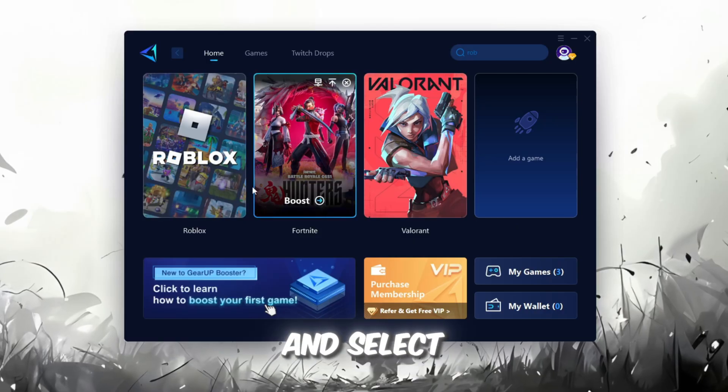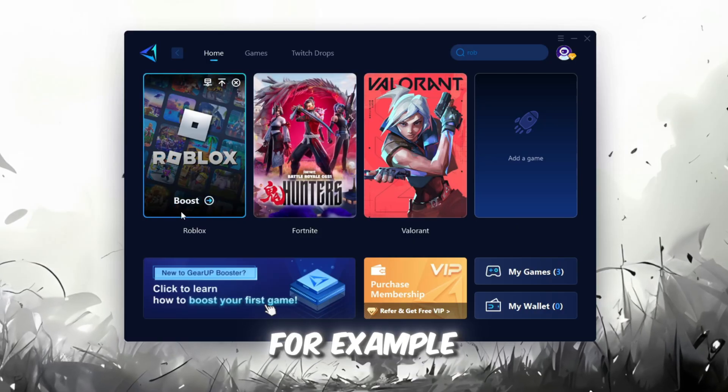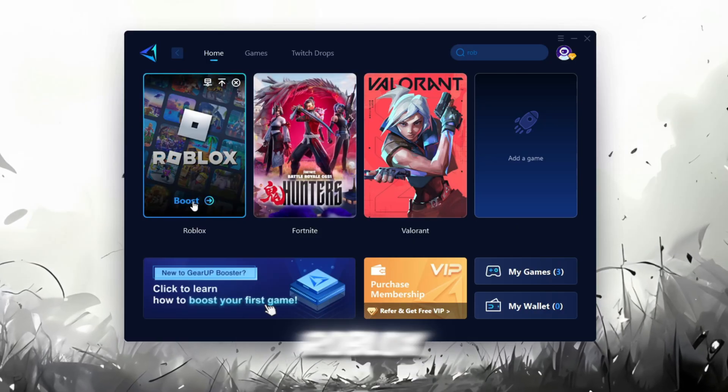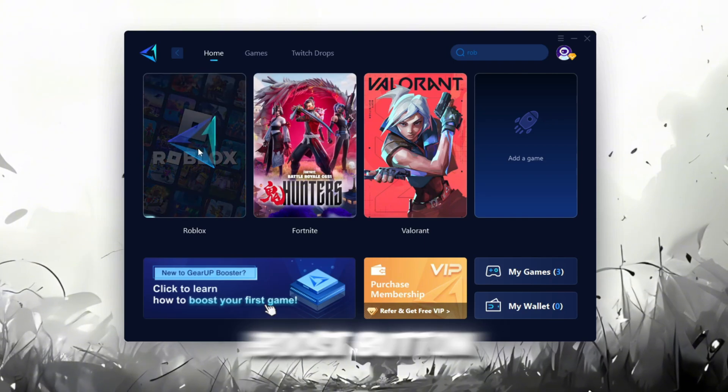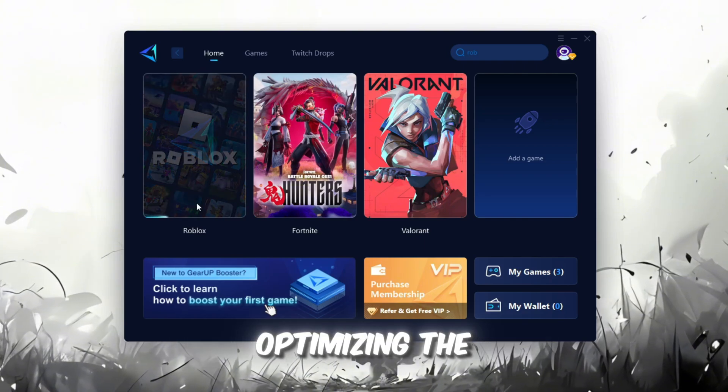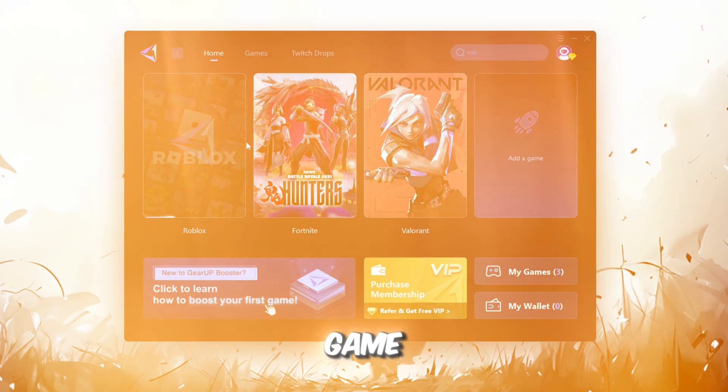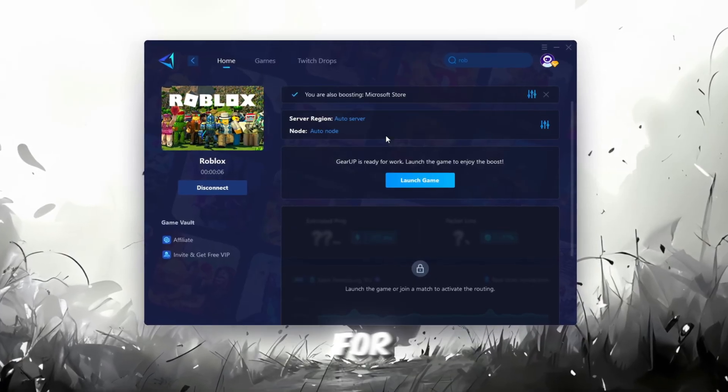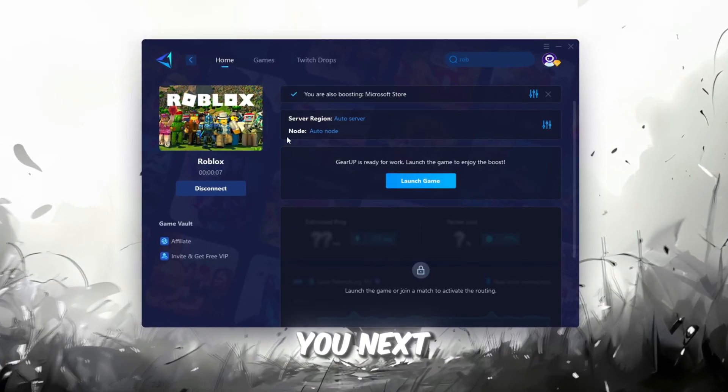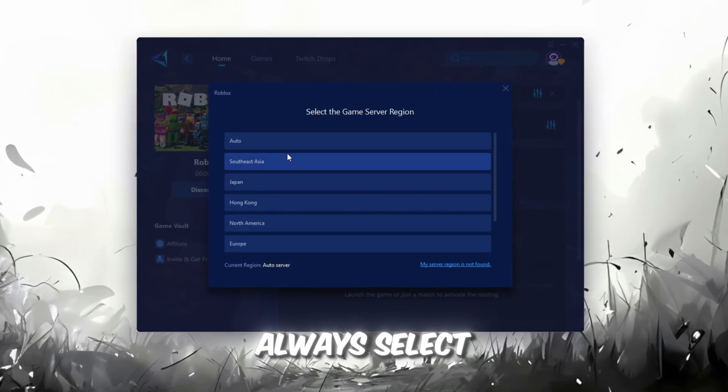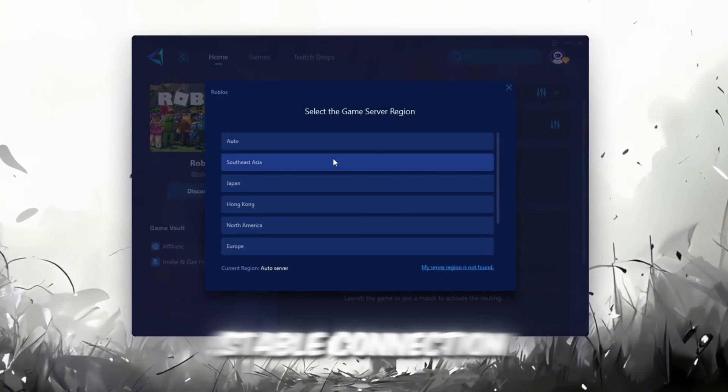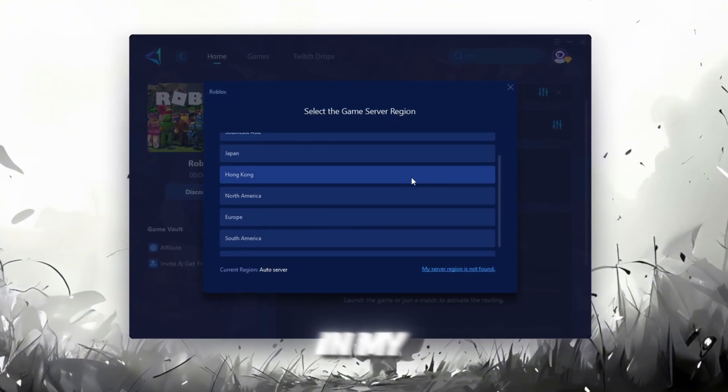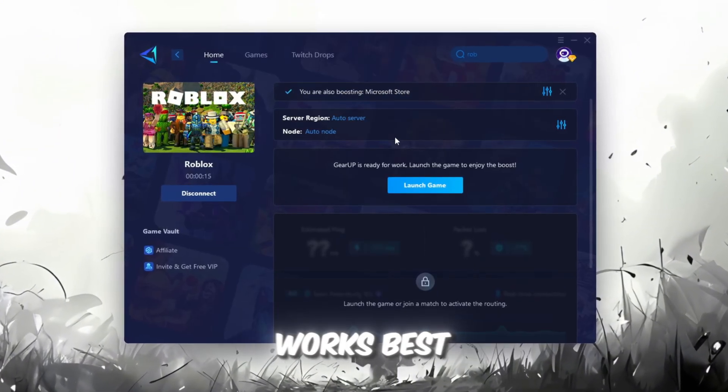To improve your network and FPS, go back to the Home tab and select the game you want to boost. For example, I'll select Roblox. Click the Boost button, and the tool will automatically start optimizing the game by finding the most suitable server for you. Next, choose your server region. Always select the nearest server for the most stable connection. In my case, the Middle East server works best.